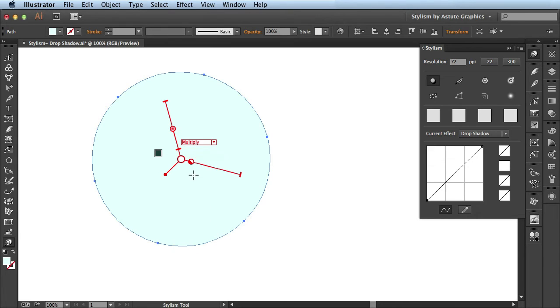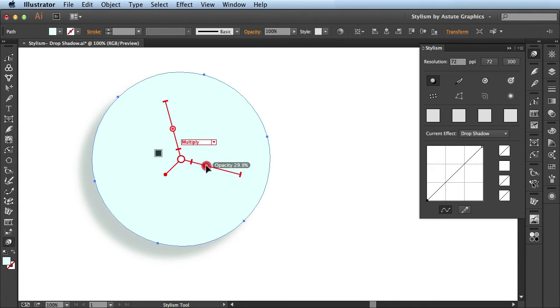So with my workflow, what I like to do is bring it to 0% and then slowly bring it back in until I get the look I'm going for.